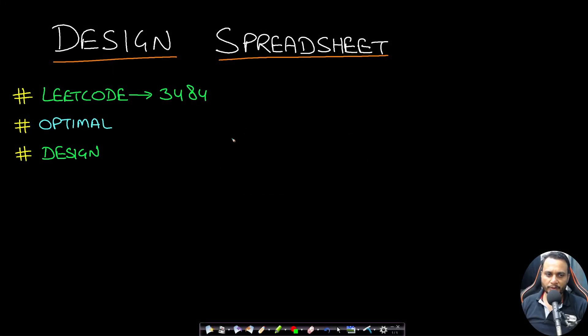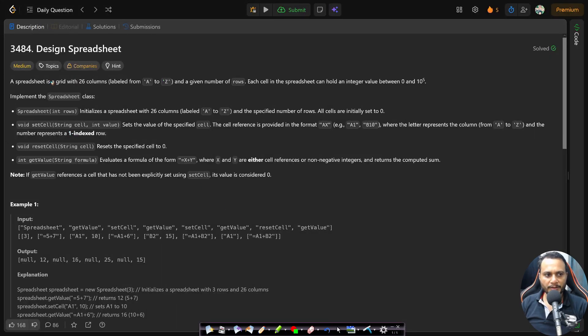Hello guys, welcome back to TechDose. In this video we will look at the Design Spreadsheet problem, which is LeetCode number 3484. Let's look at the problem statement.